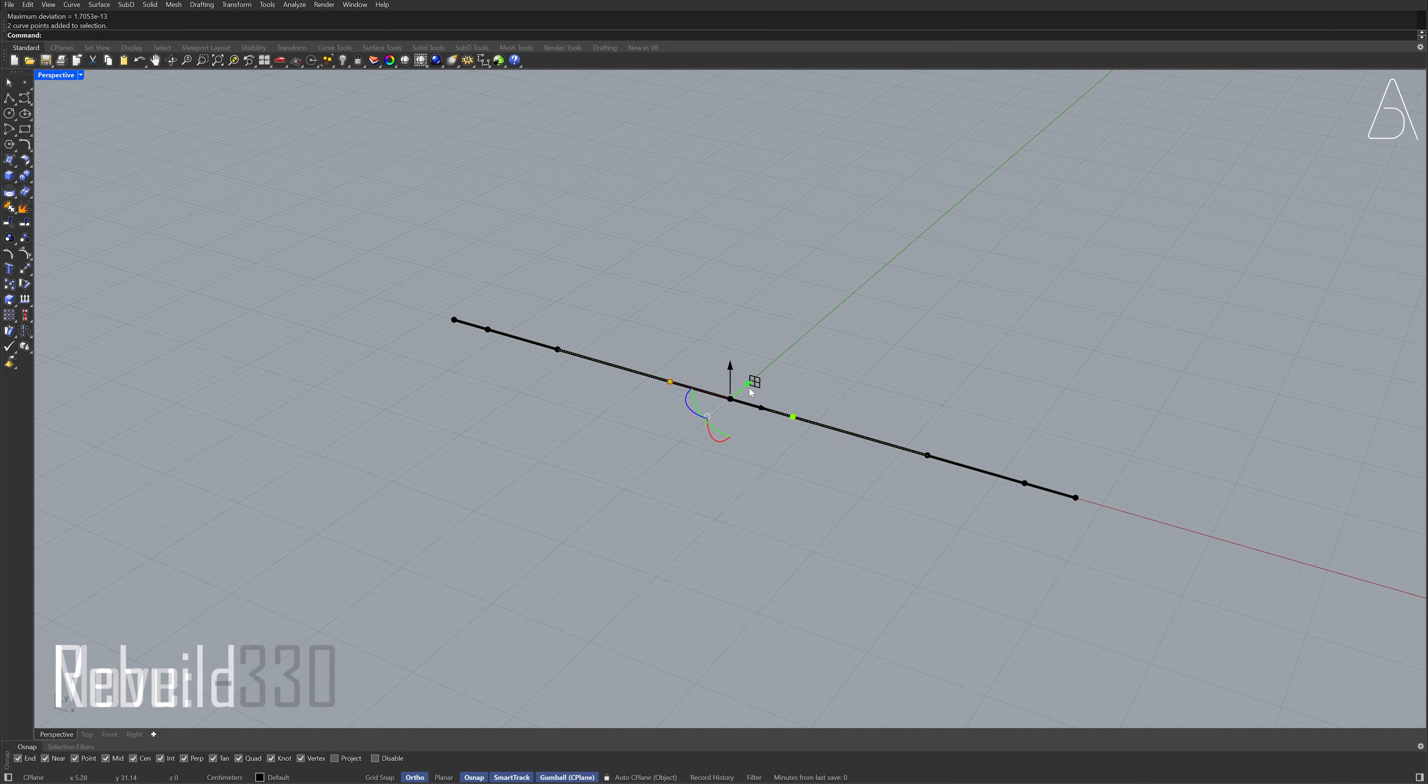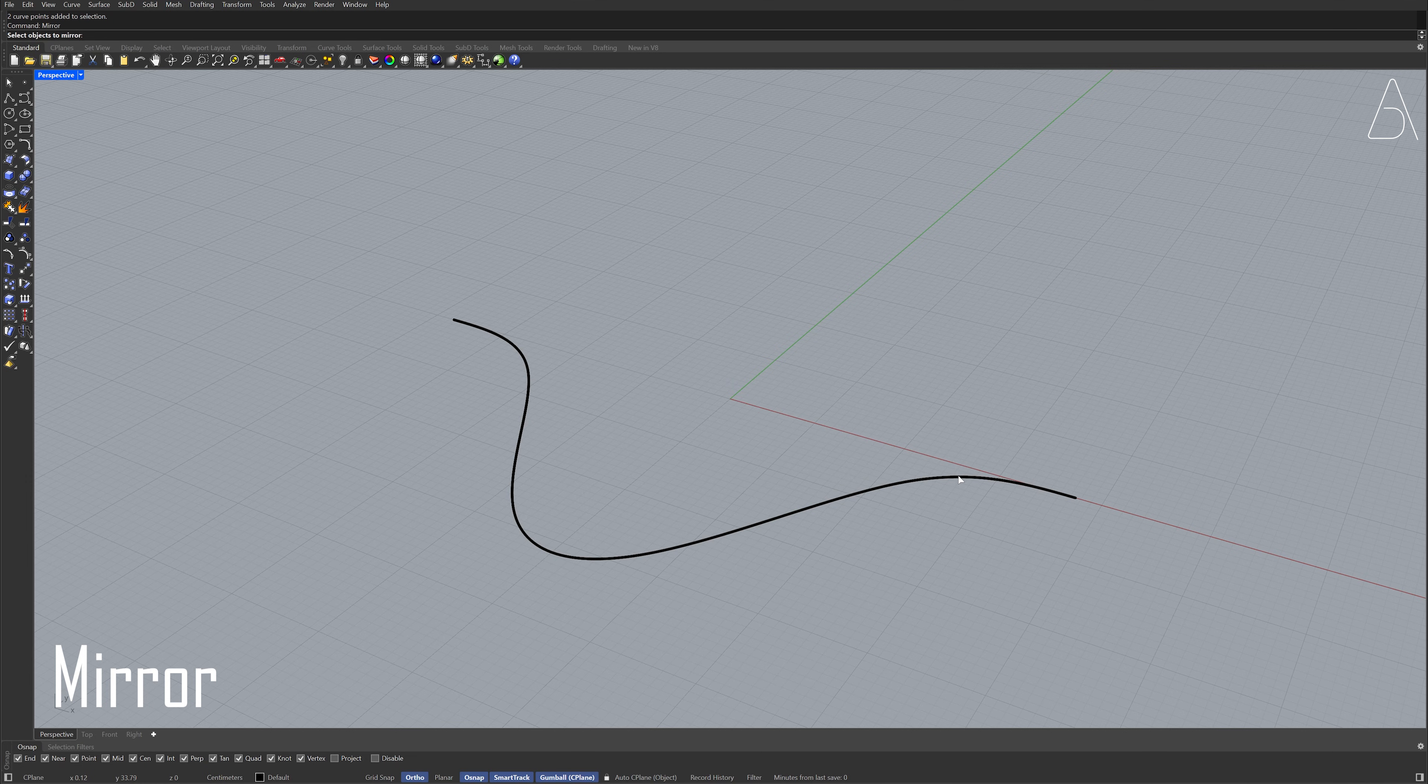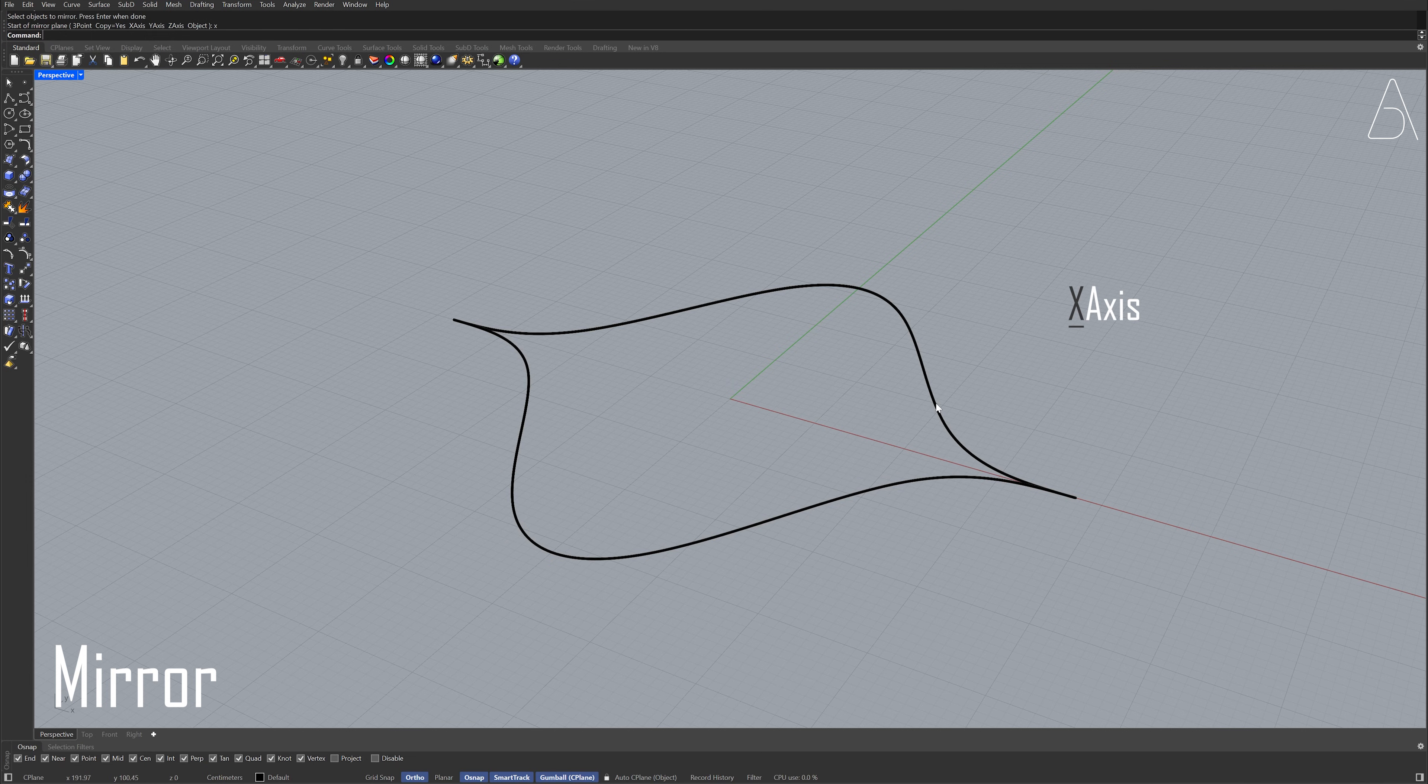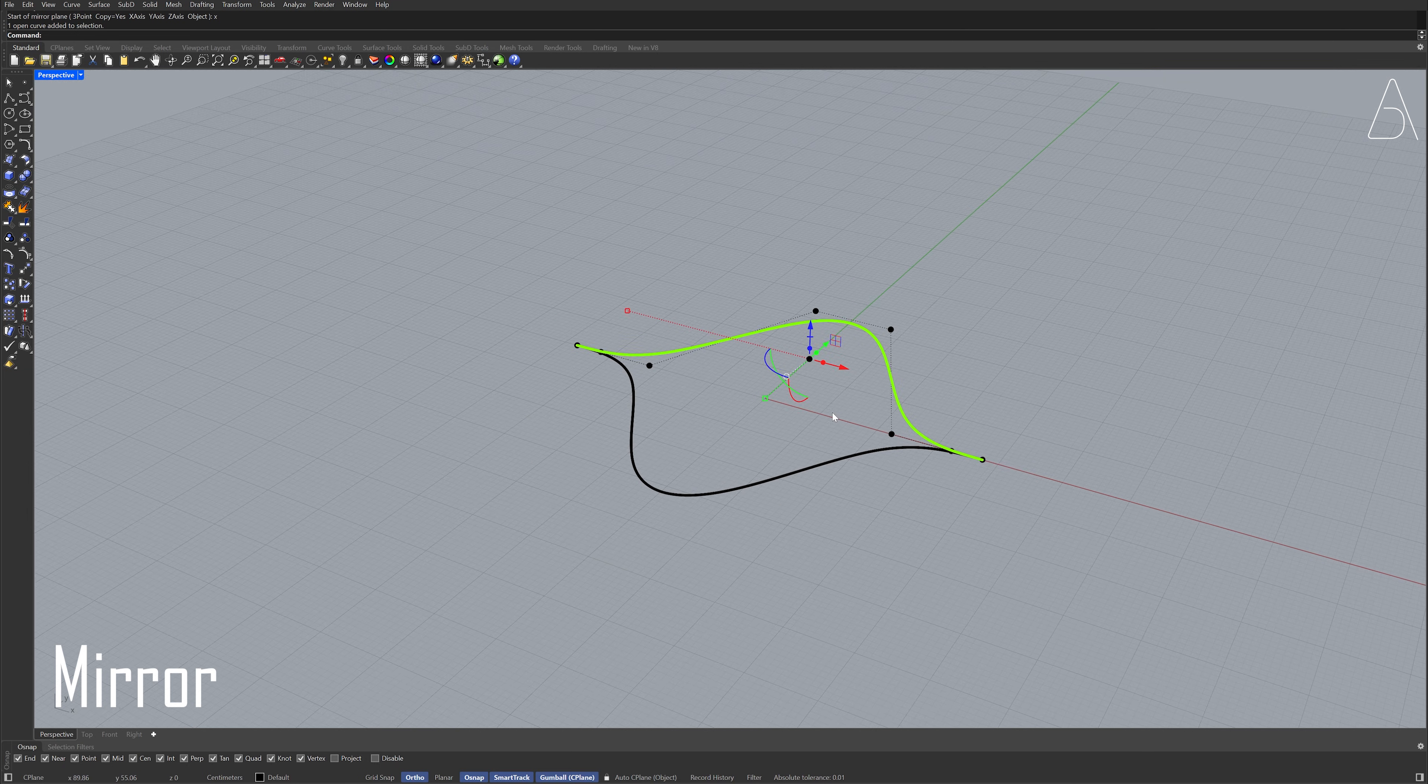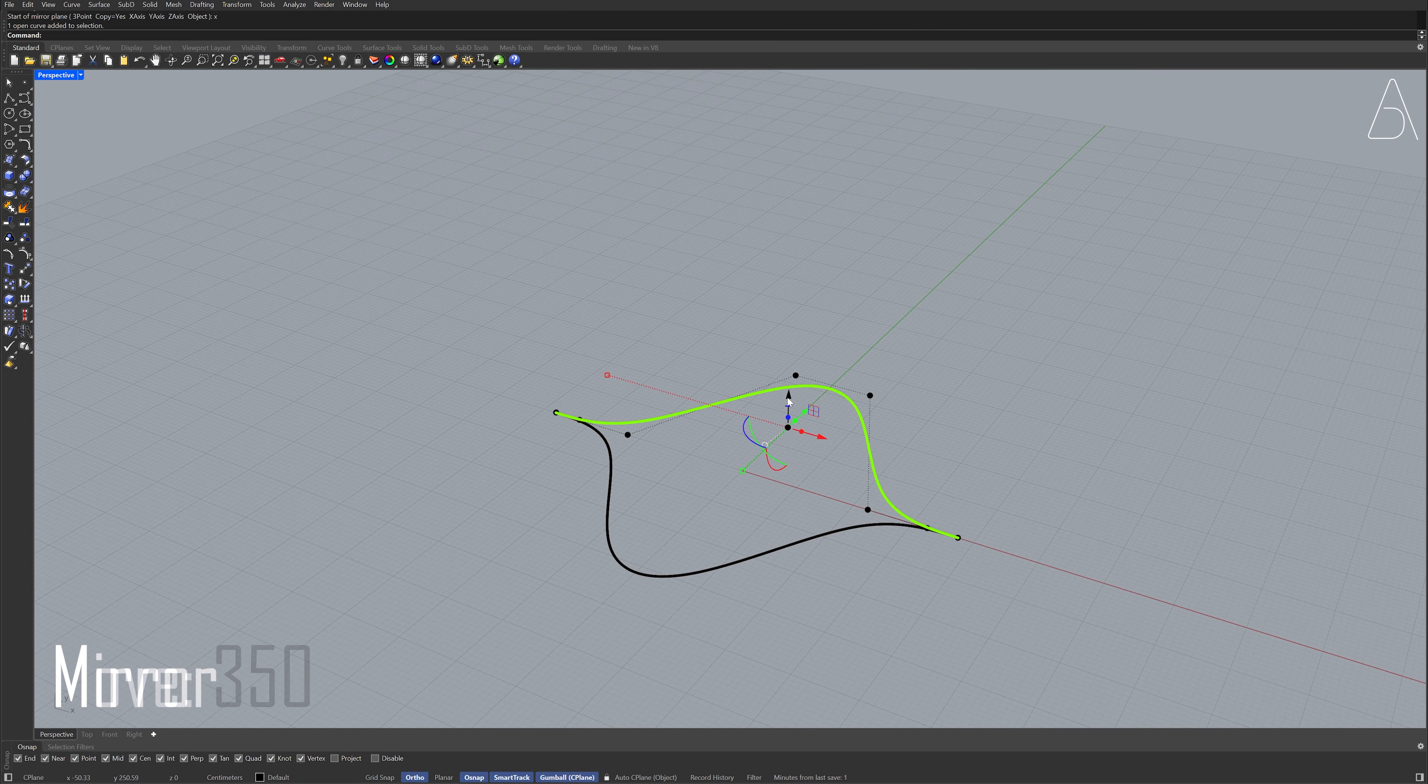Move, Minus 330. Mirror, X, Enter. Move 350.